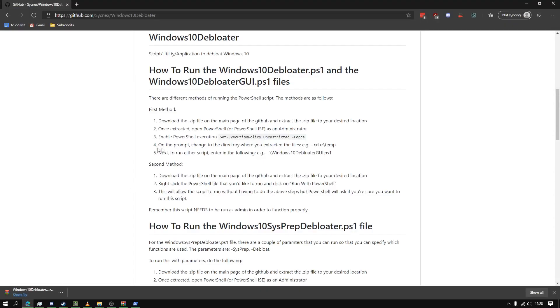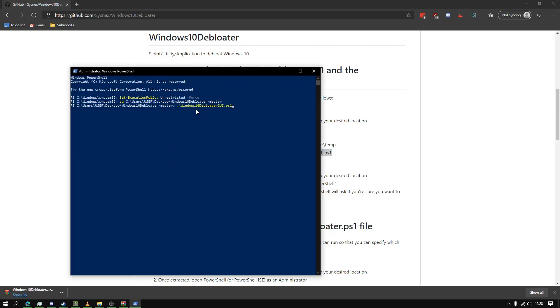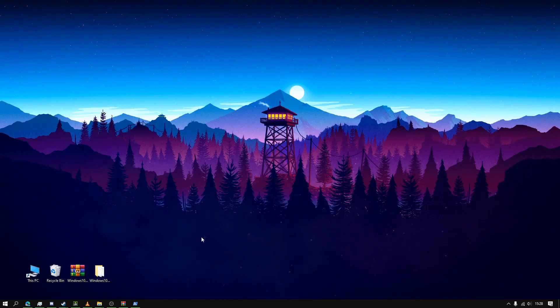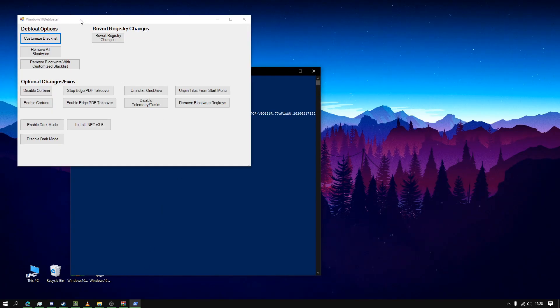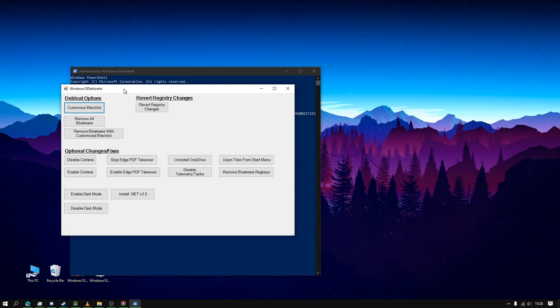Okay, now if we go back to the site, we're going to copy this and put that in there. This should open a new window right here, Windows 10 Debloater. So you can customize the blacklist.